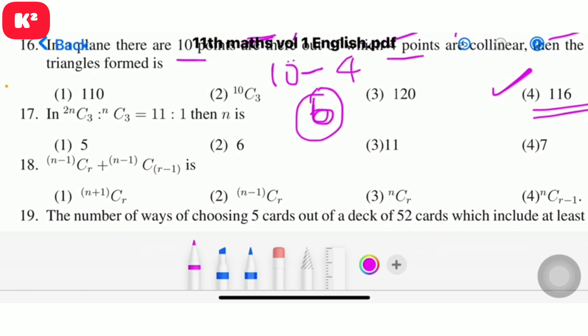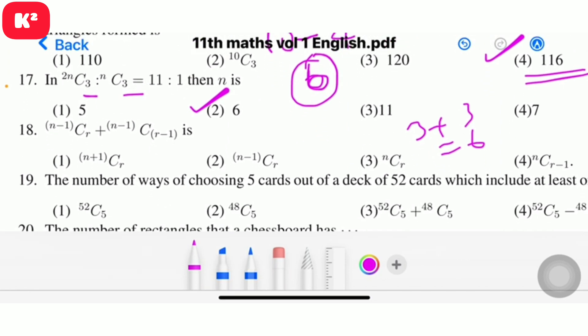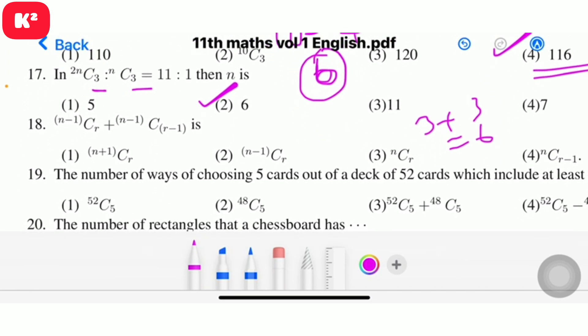Question 17: If 2nC3 : nC3 = 11 : 1, find n. Solving gives n = 6. Question number 17, option 2, answer 6.